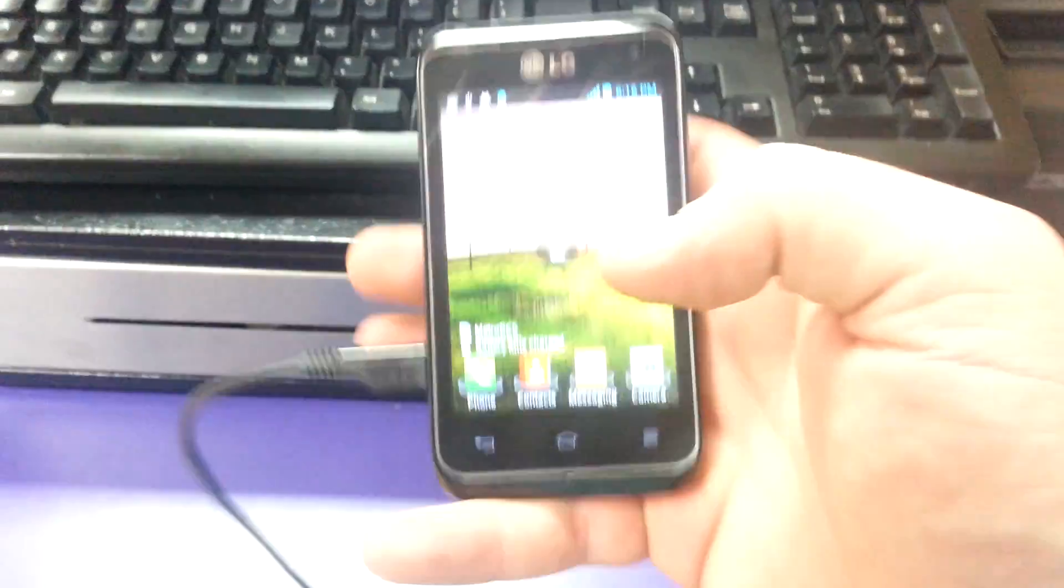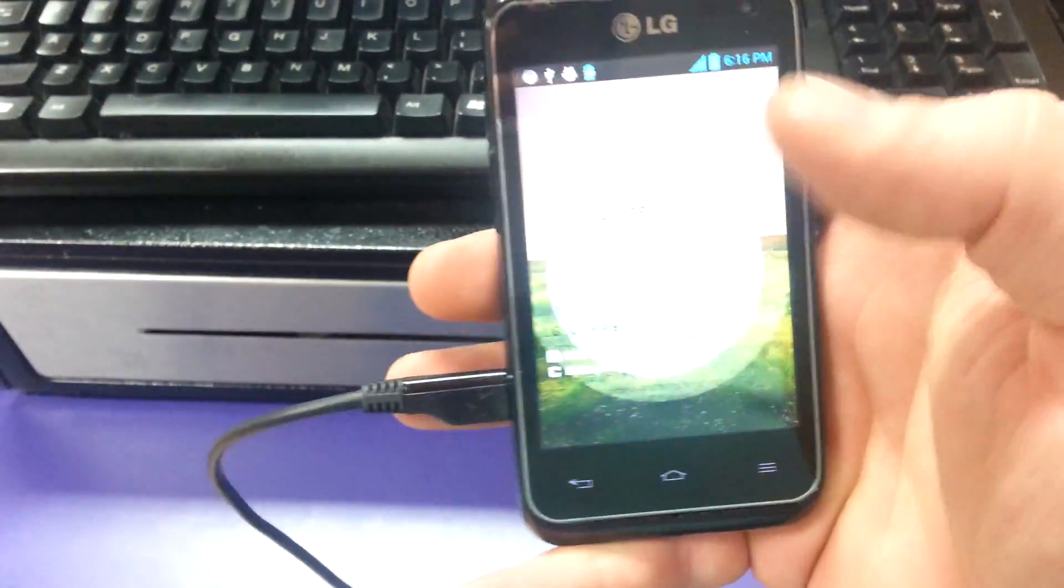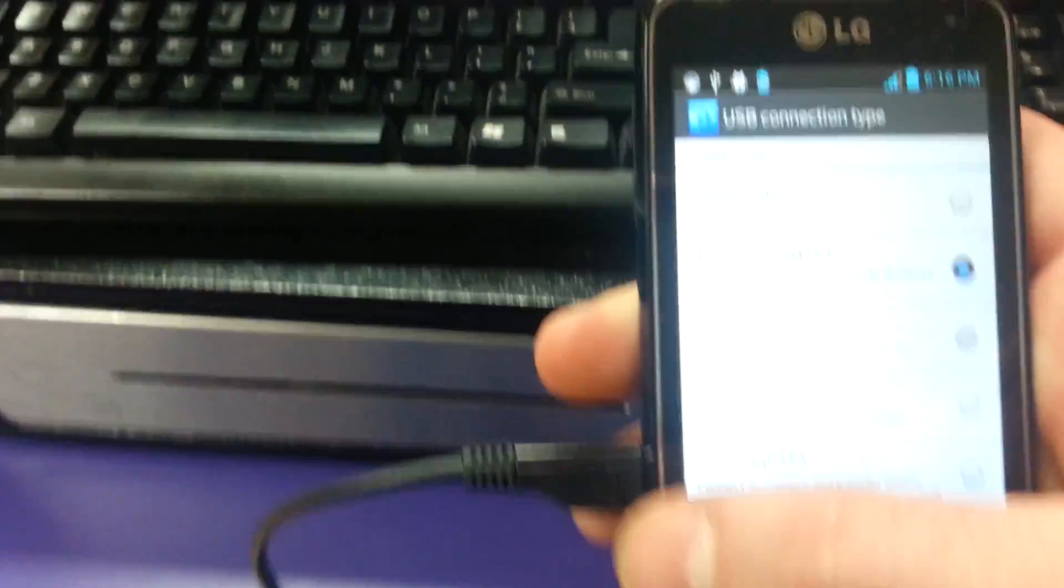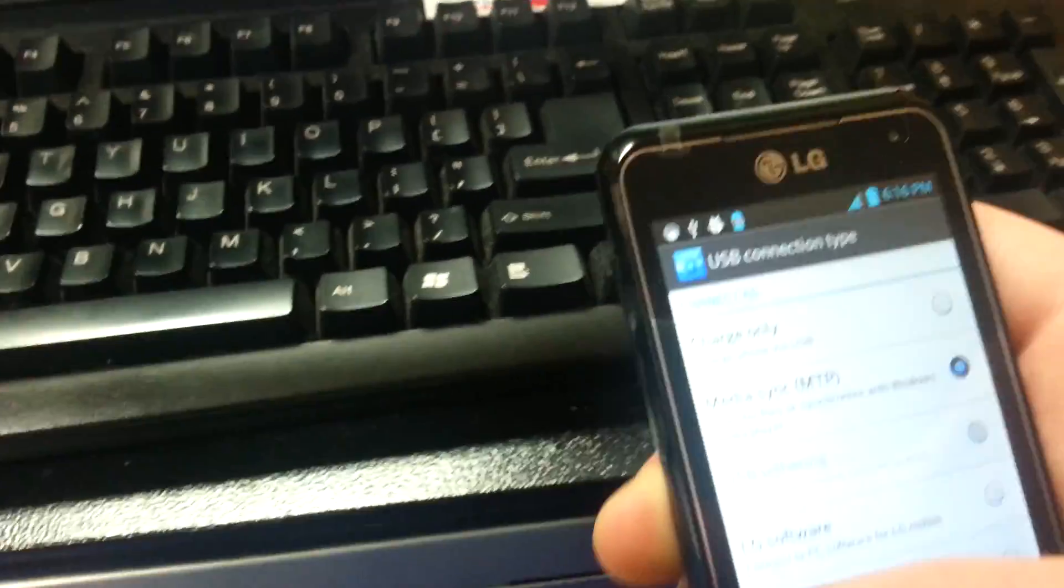Now, let's go back to the phone. Now, on the phone, you're going to actually disconnect this from the computer.